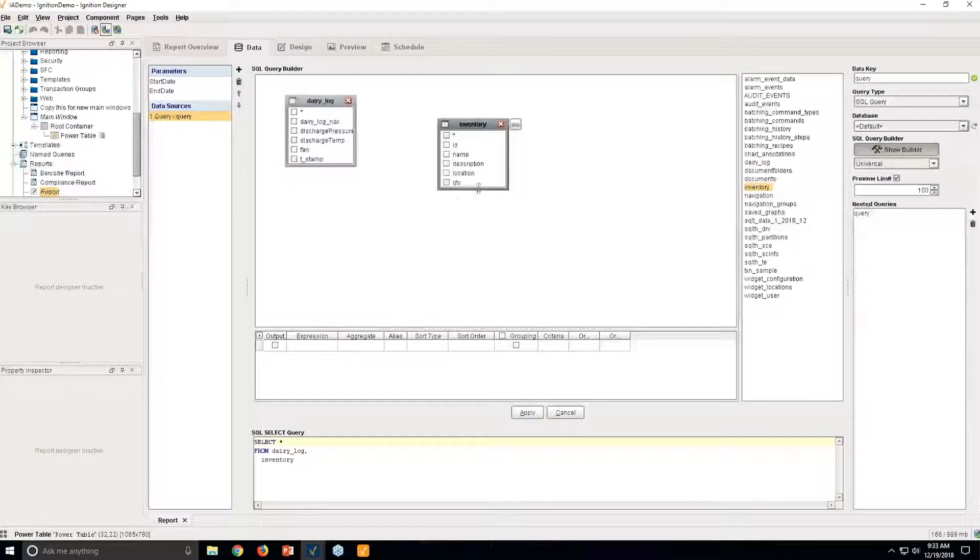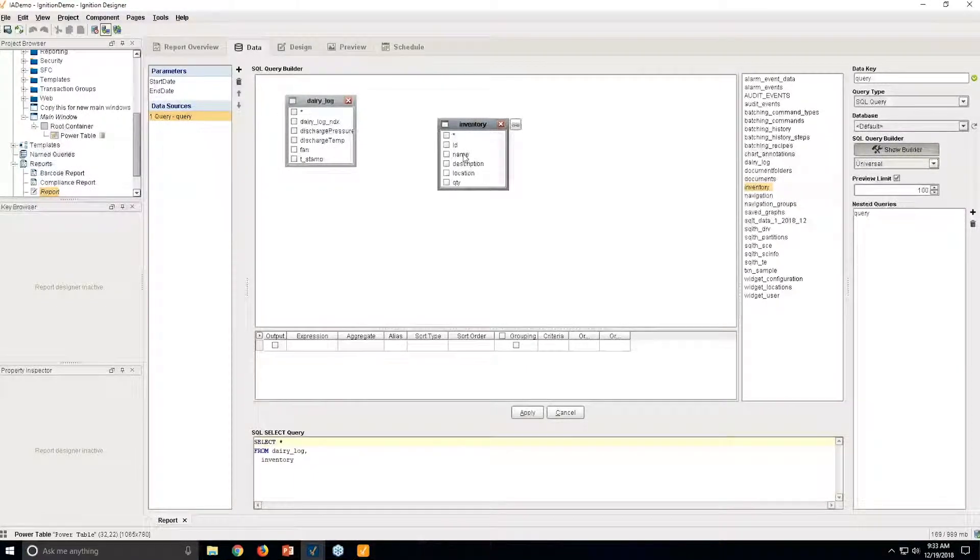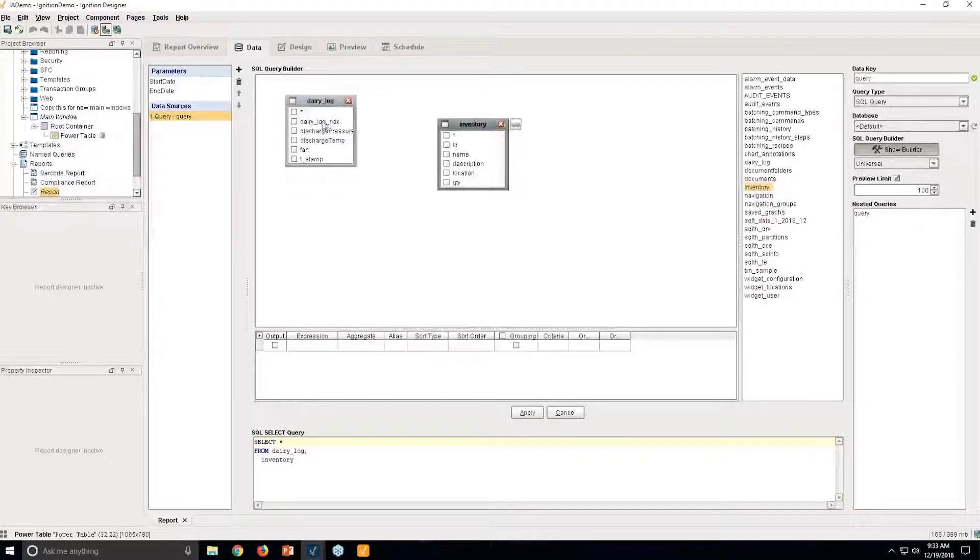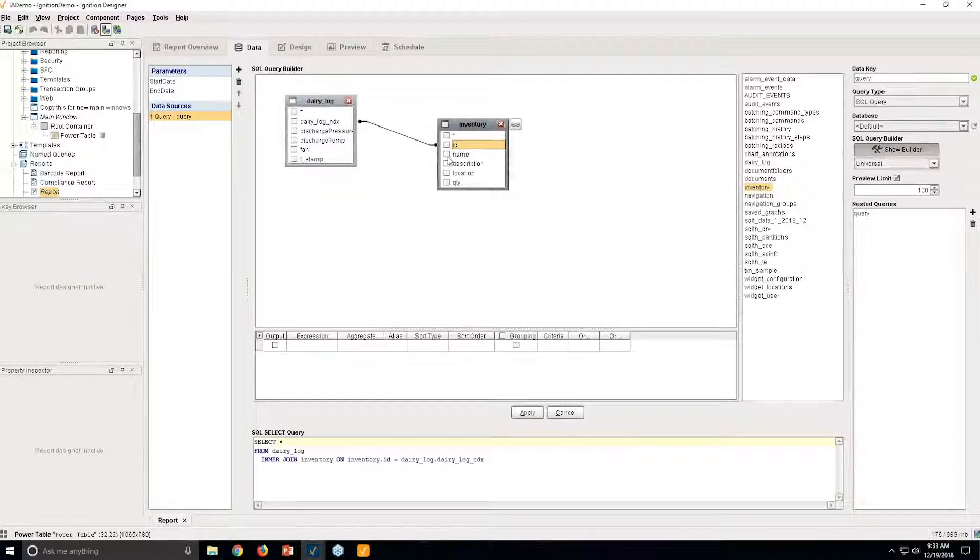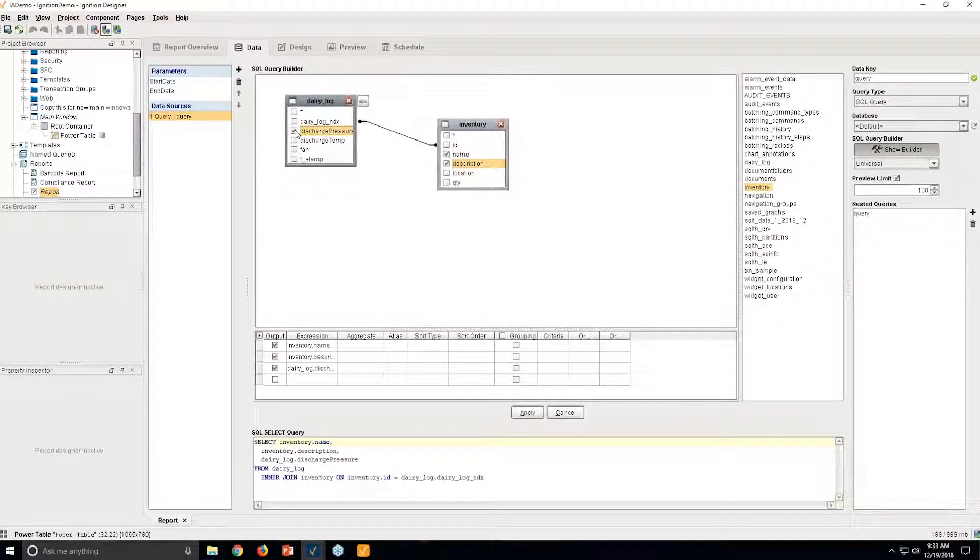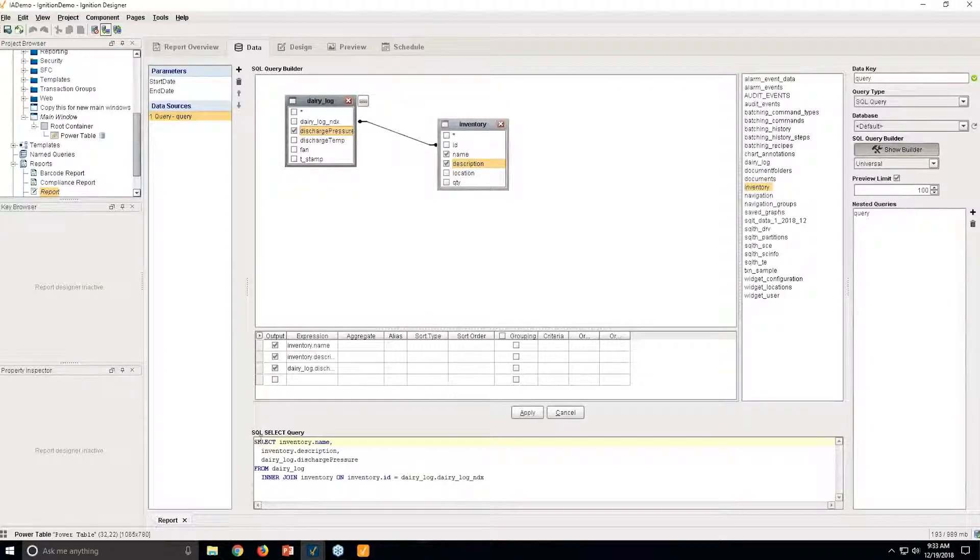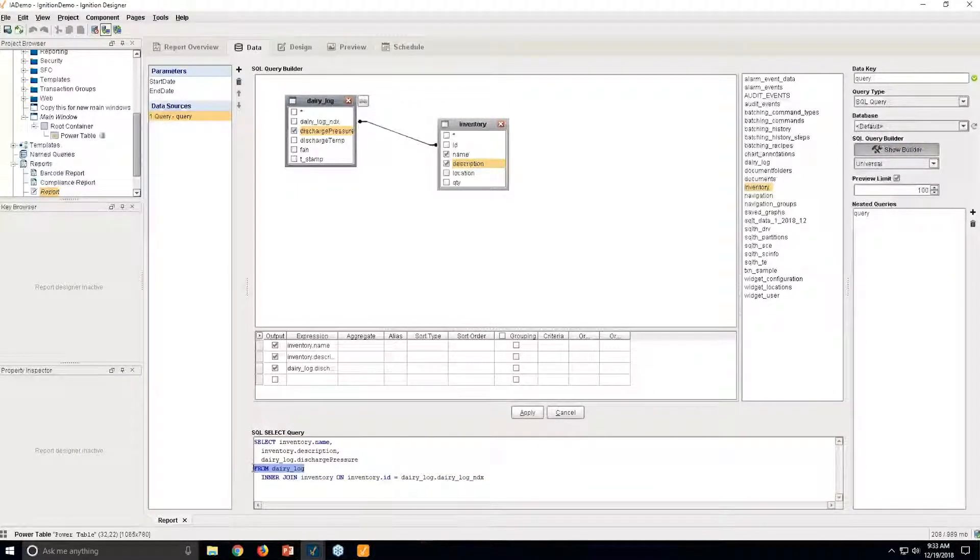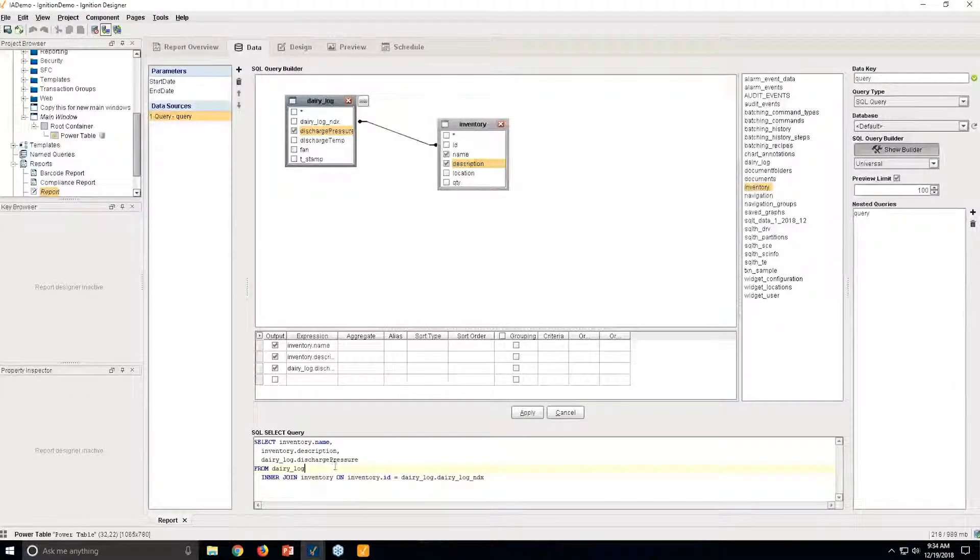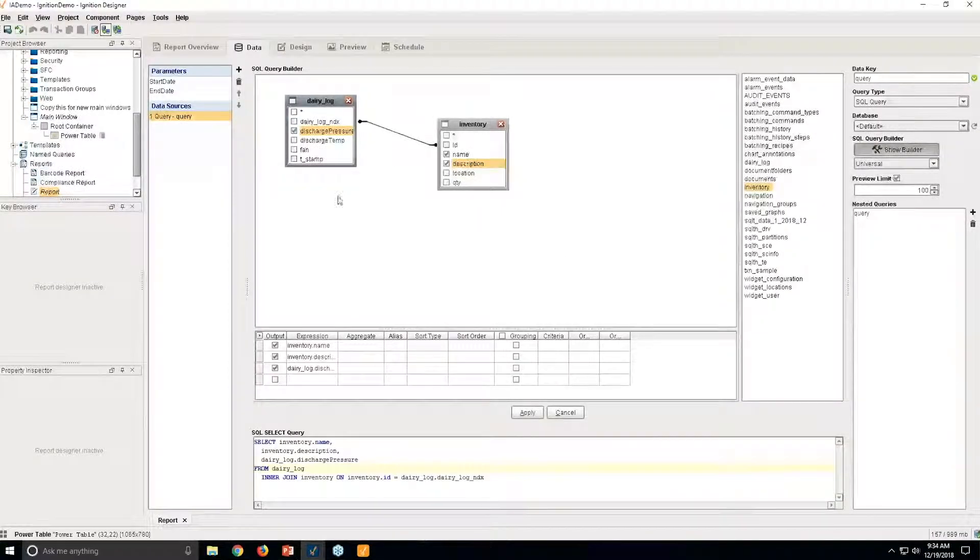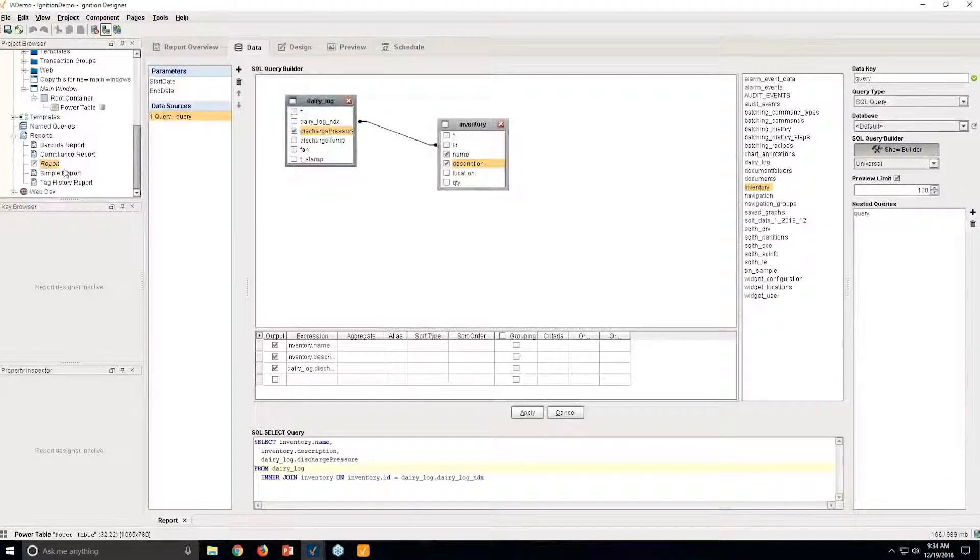And maybe some of these pieces tie to each other. So in this case, I have a Dairy Log Index that I'm going to tie to my inventory ID right there. Click and drag. Say I want a name and a description and discharge pressure from the results right here. And this builds it out for you. So it does the join, it does all the things behind the scenes that you might not necessarily need to know or you might not know, but it's going to build it out.